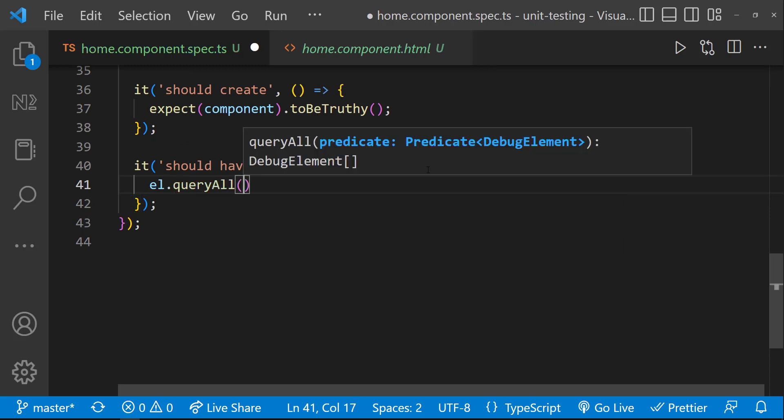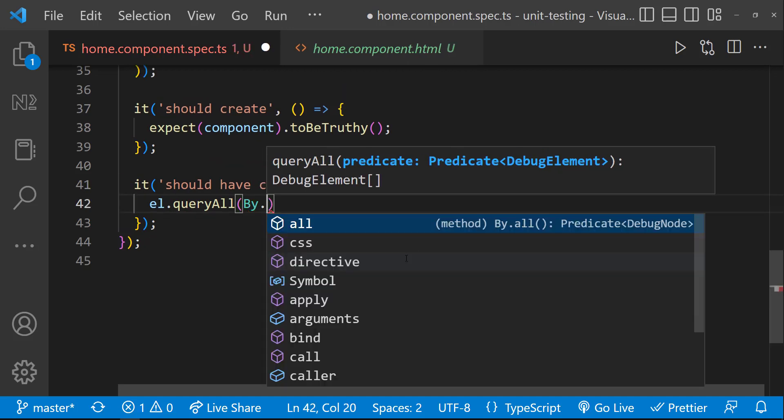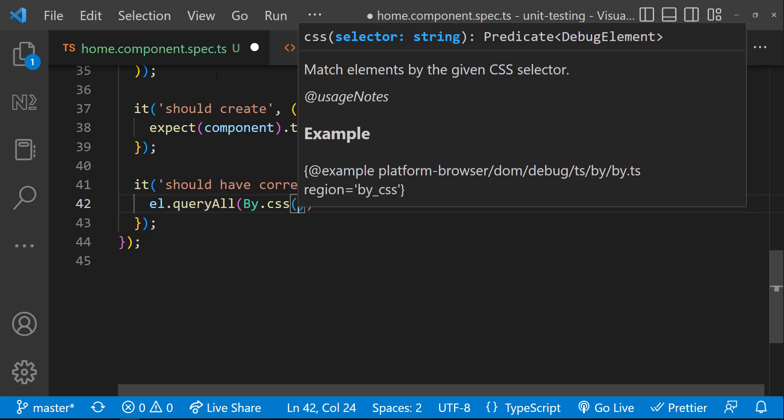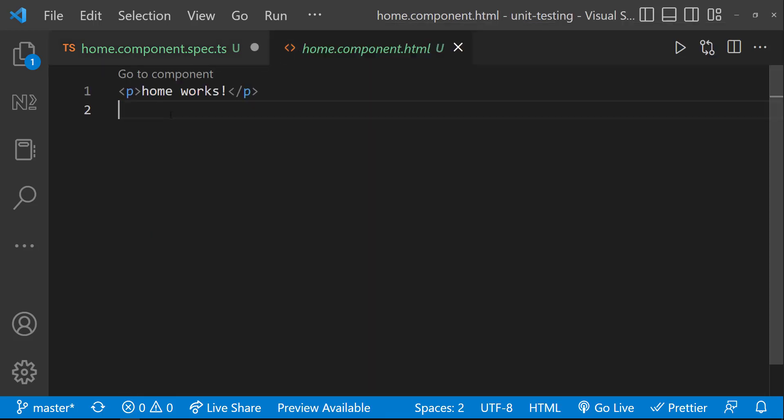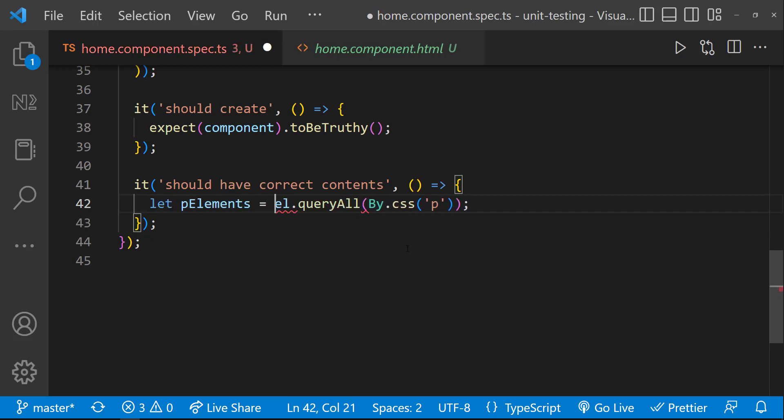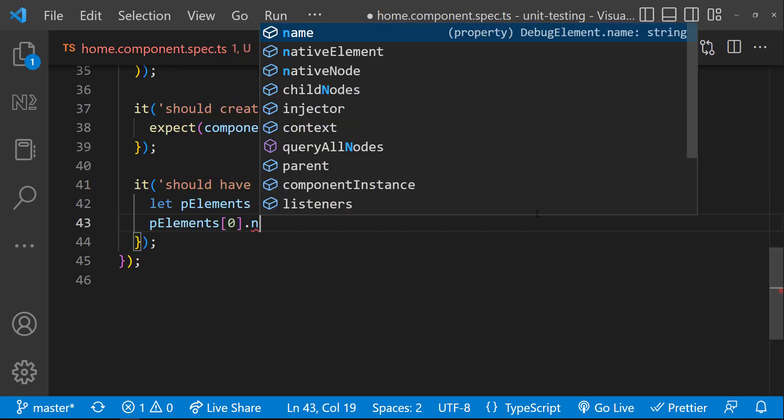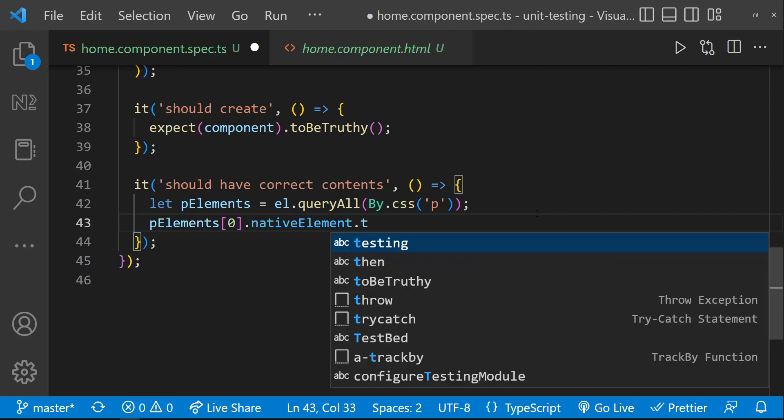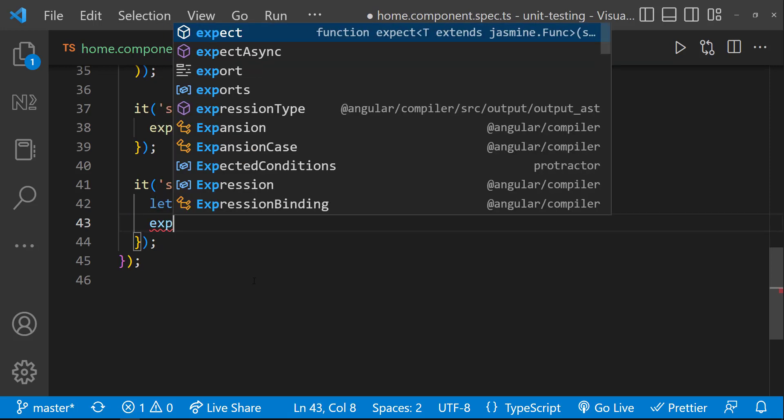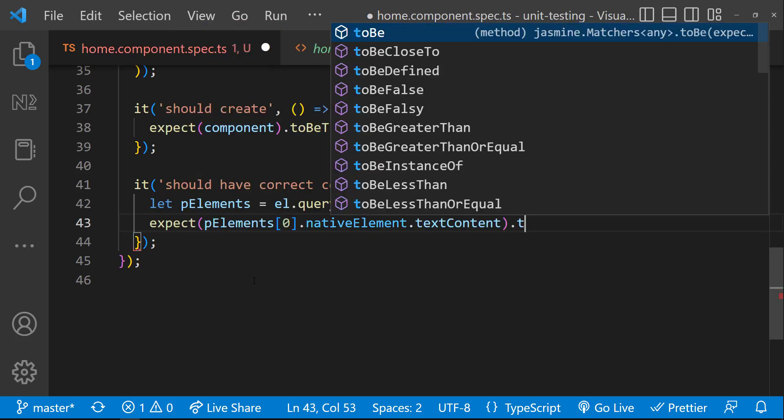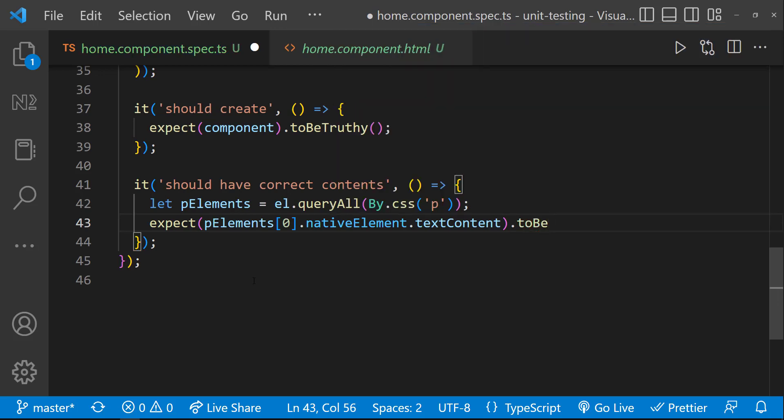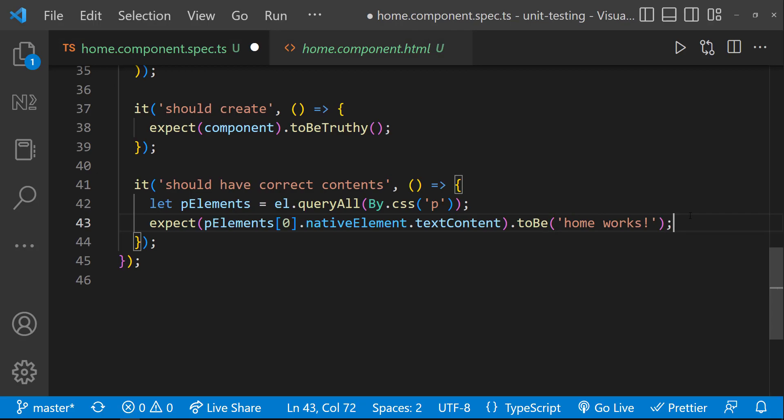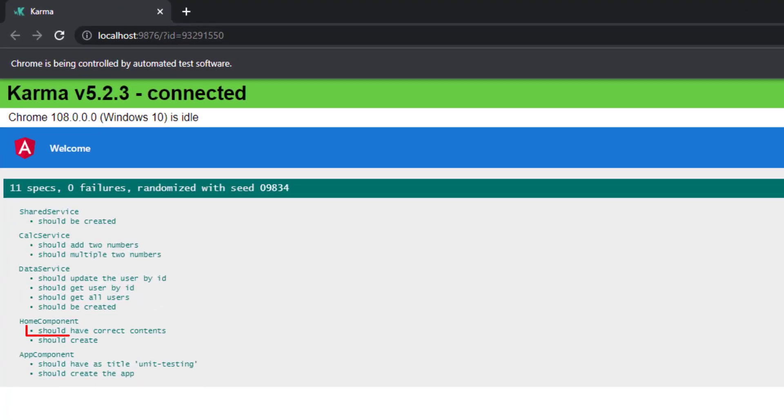Inside that, I can use this debug element to query the DOM elements. I am going to use the QueryAll API, in which I can use the By utility, which is having a predicate function called CSS, to which I can pass any CSS selectors. In our case, we don't have a class or ID, and so let me use the element selector itself. So let me pass P to select all the paragraph elements. This is going to give us an array. We can access the first element, in which we need to use the native element to get access to the actual element. And then we can use the text content to access the content inside this element. And we can use the expect utility to make sure this text content is matching with the expected content. In our case, it is going to be HomeWorks. And so we can see our test is passing.